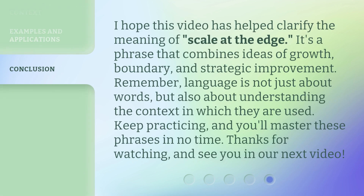I hope this video has helped clarify the meaning of 'scale at the edge.' It's a phrase that combines ideas of growth, boundary, and strategic improvement. Remember, language is not just about words, but also about understanding the context in which they are used. Keep practicing, and you'll master these phrases in no time. Thanks for watching, and see you in our next video.